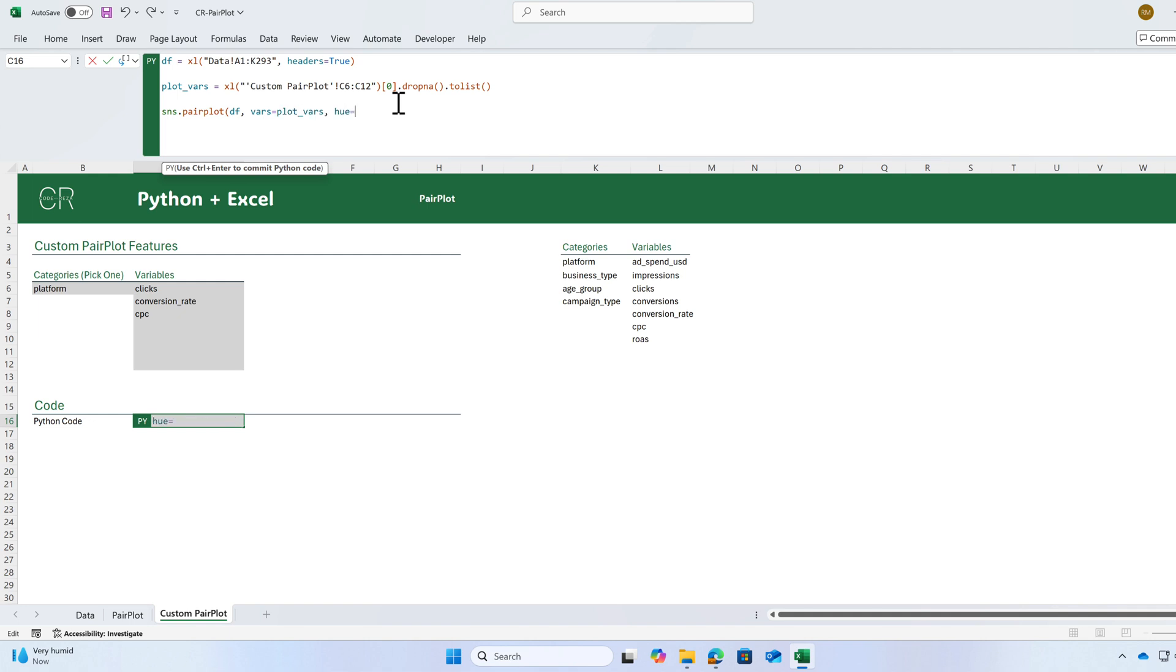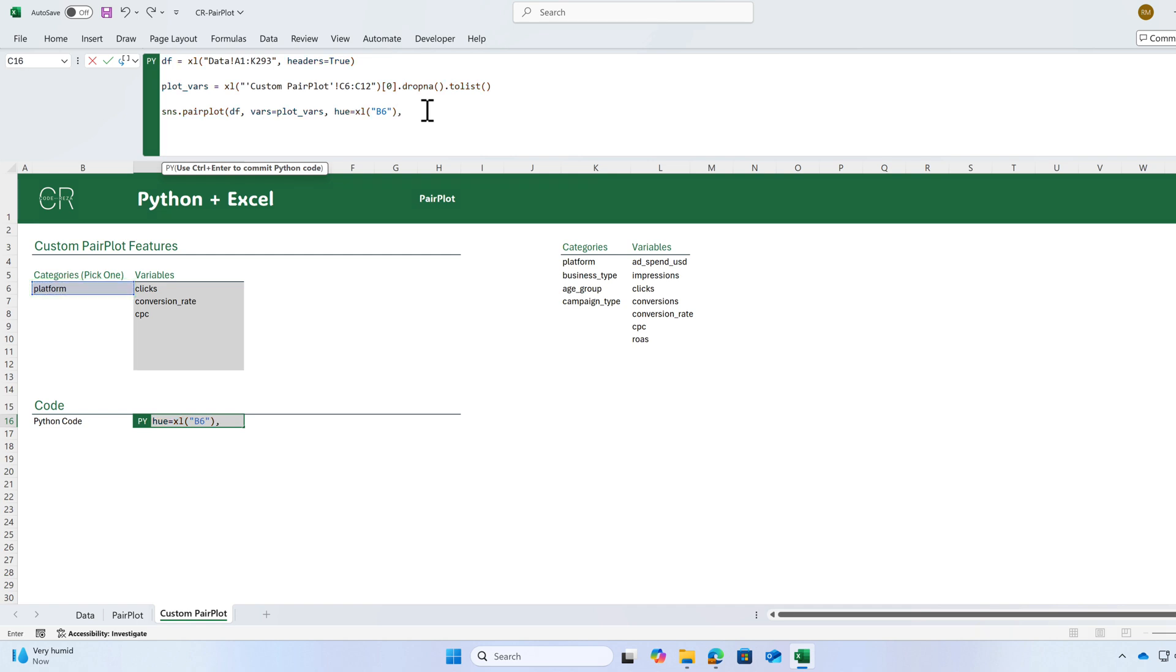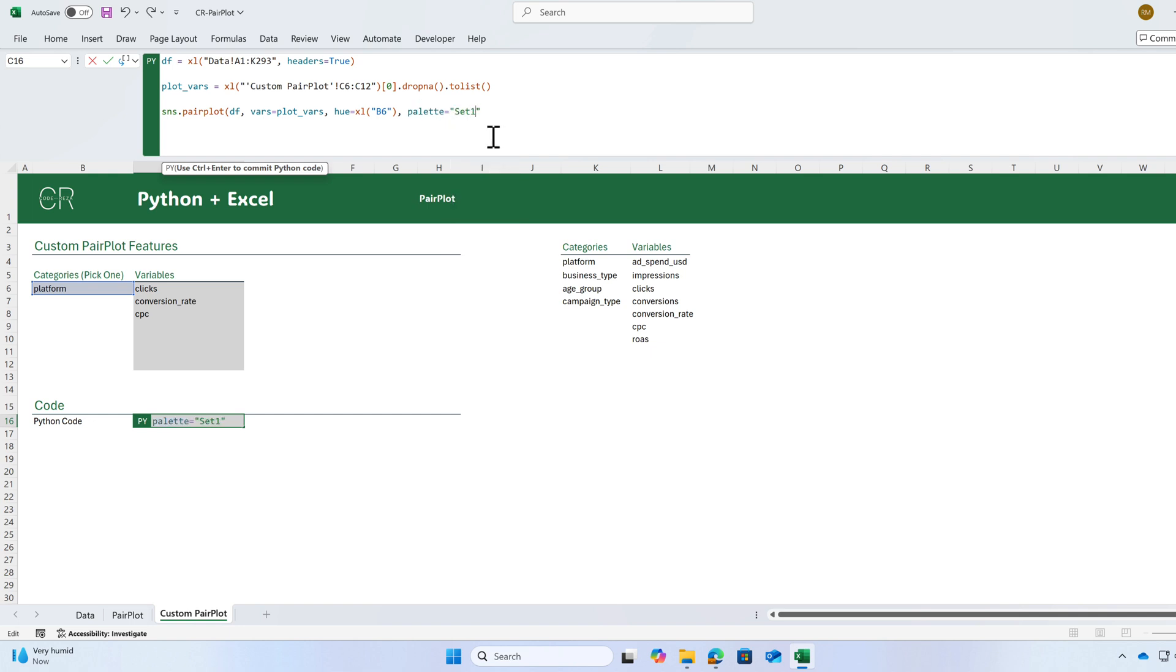What is the hue? We're going to use the categories as the hue. And that's cell B6. Click on B6 to bring that value here. I can also adjust the colors here. And I'm ready to create my graph.